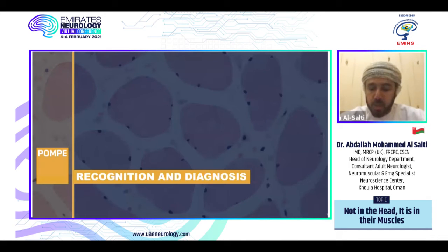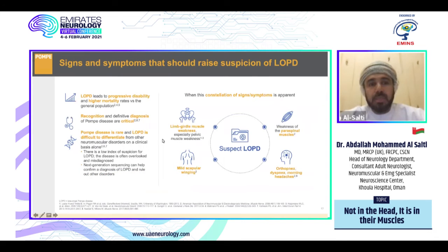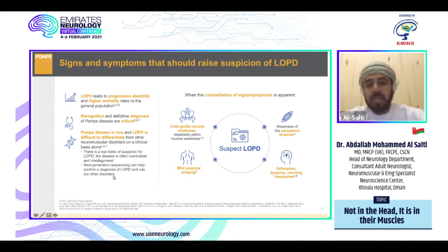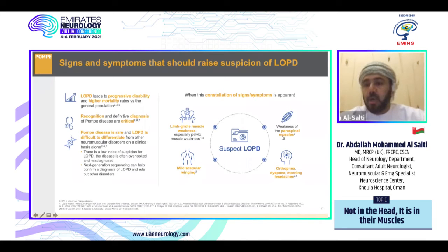How can we recognize and diagnose patients with Pompe disease? Late onset Pompe disease is progressive with high mortality, requiring early recognition. A definitive diagnosis is critical, but the disease is rare and difficult to differentiate from other neuromuscular disorders on clinical basis alone, with a low index of suspicion and frequent misdiagnosis. Next generation sequencing can help confirm diagnosis and rule out others. Key features to suspect late onset Pompe disease include limb girdle type muscle weakness, scapular winging, paraspinal muscle weakness, orthopnea, dyspnea, or morning headaches indicating early respiratory insufficiency.